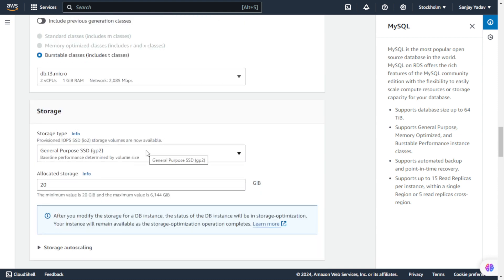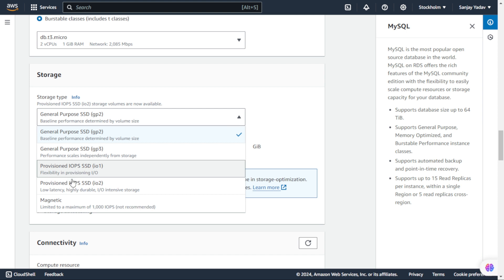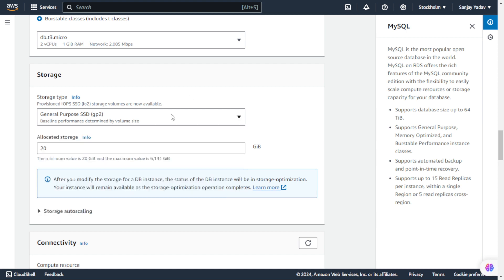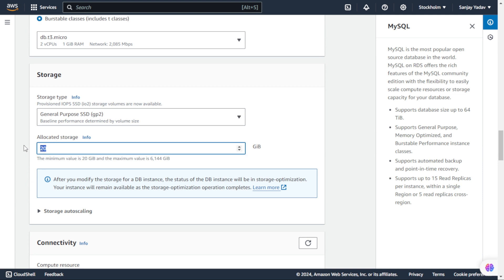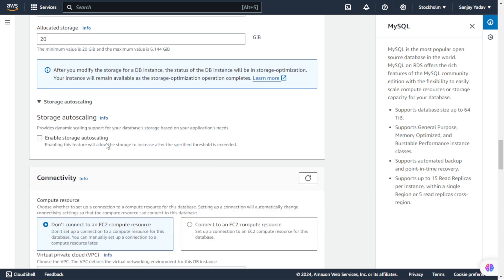Now the next section is Storage. We have General Purpose SSD GP2, GP3, and other different options. We are keeping GP2, which is more than enough for us, going with the default, and it will allocate 20 GB of memory. Here we have Storage Auto Scaling - when enabled, it will auto-scale the storage. If we are using a big database and require additional space, we would keep it on. The range is 22 GB to 6144 GB. Currently we are just testing, so we will disable it for now.